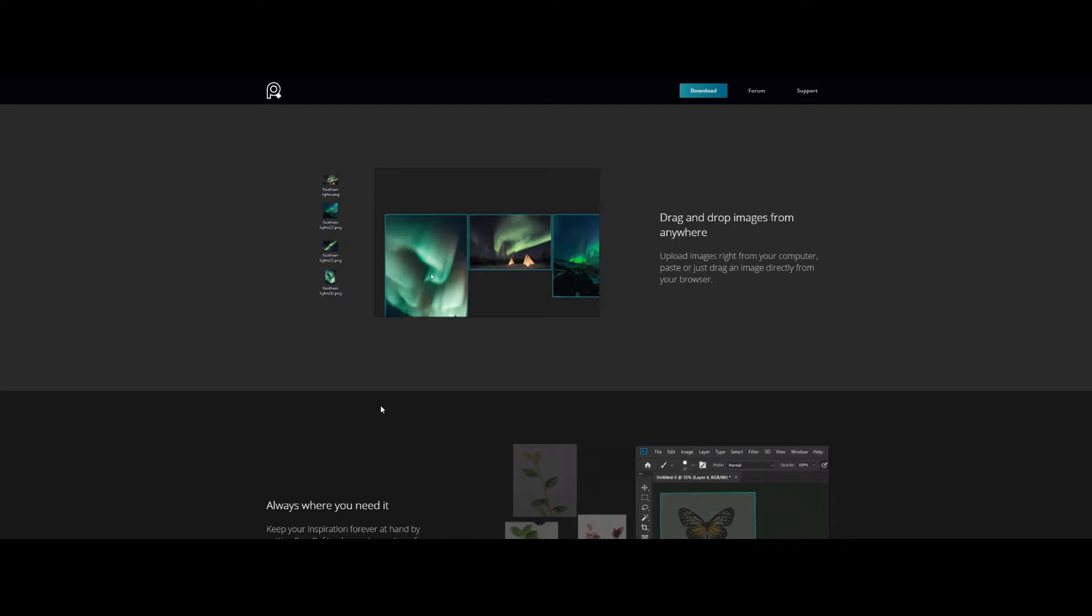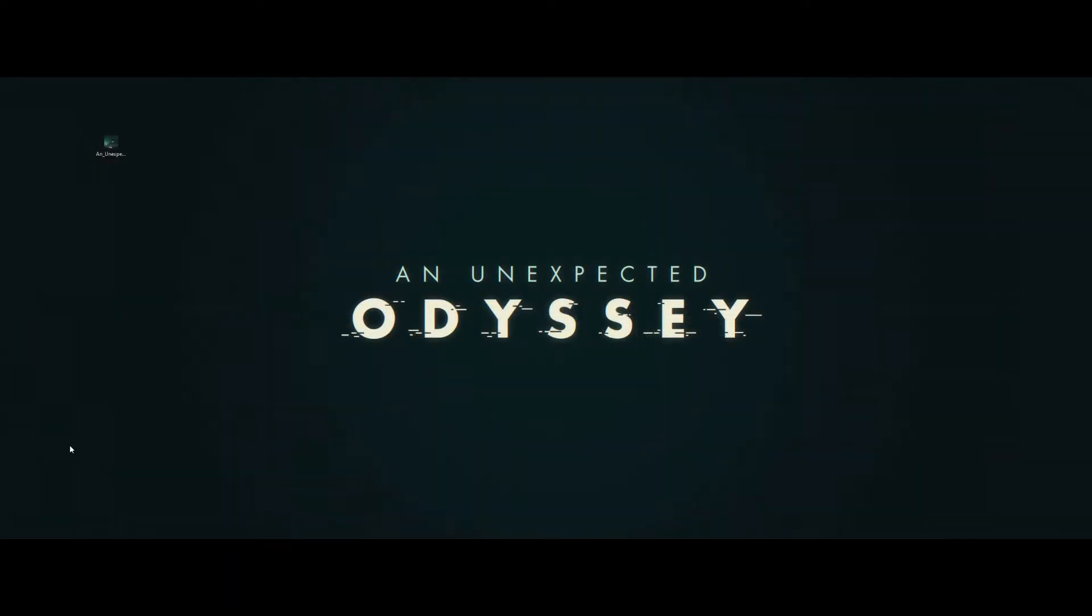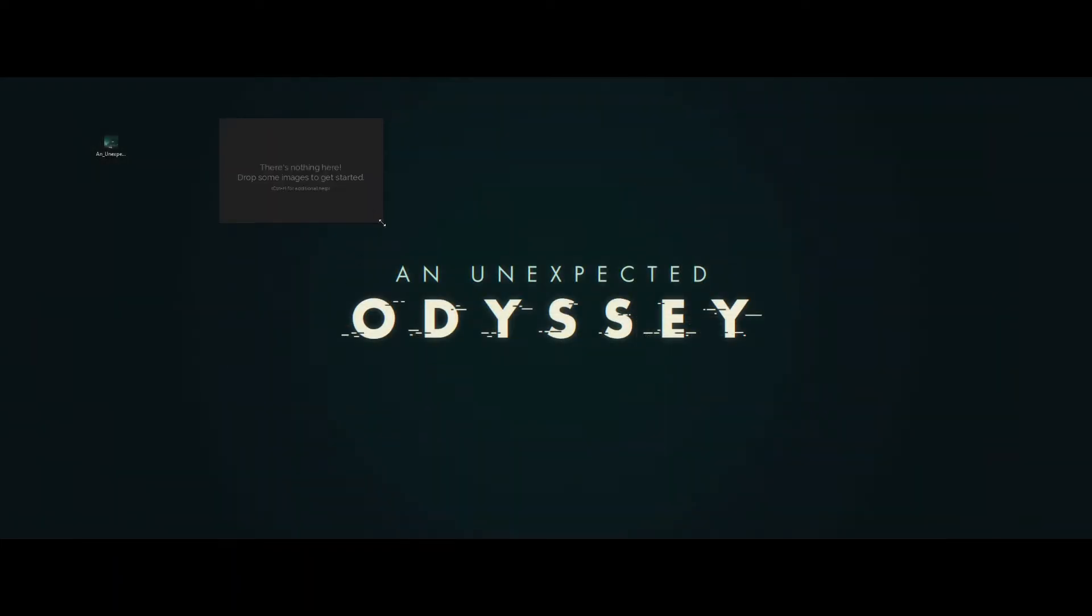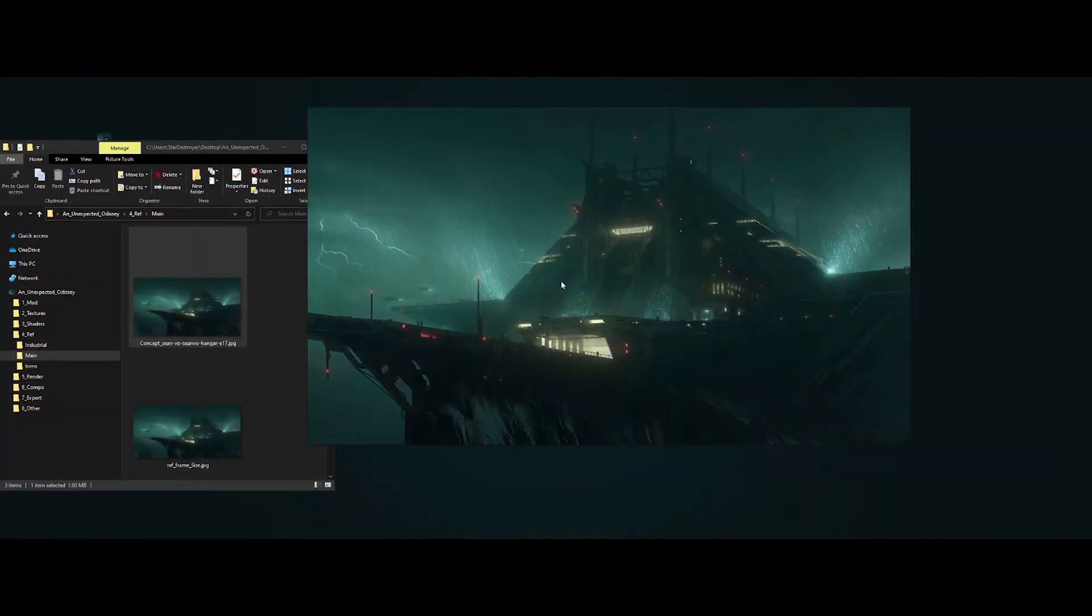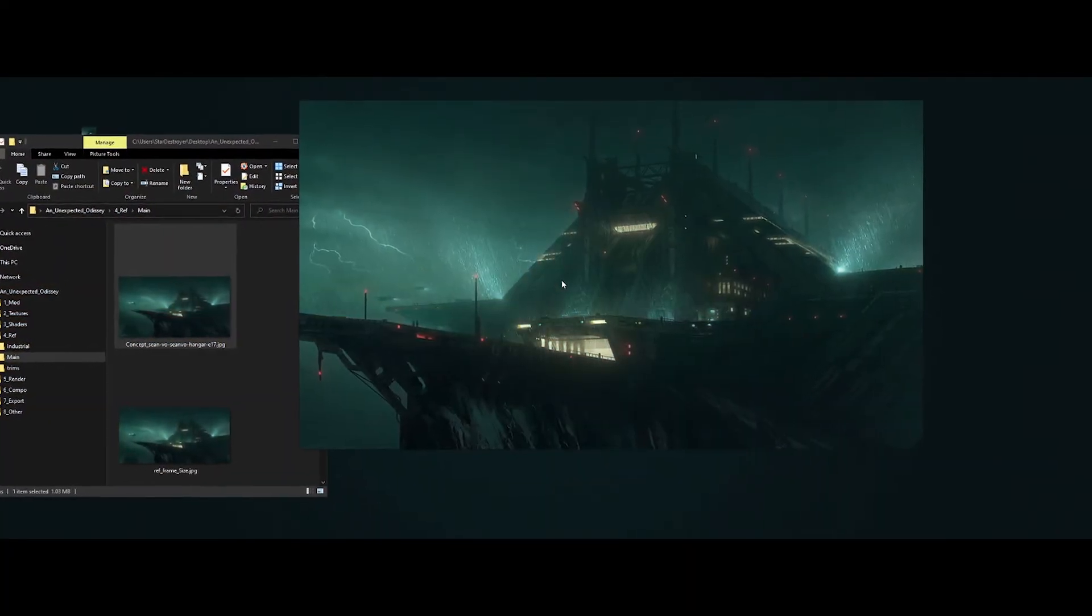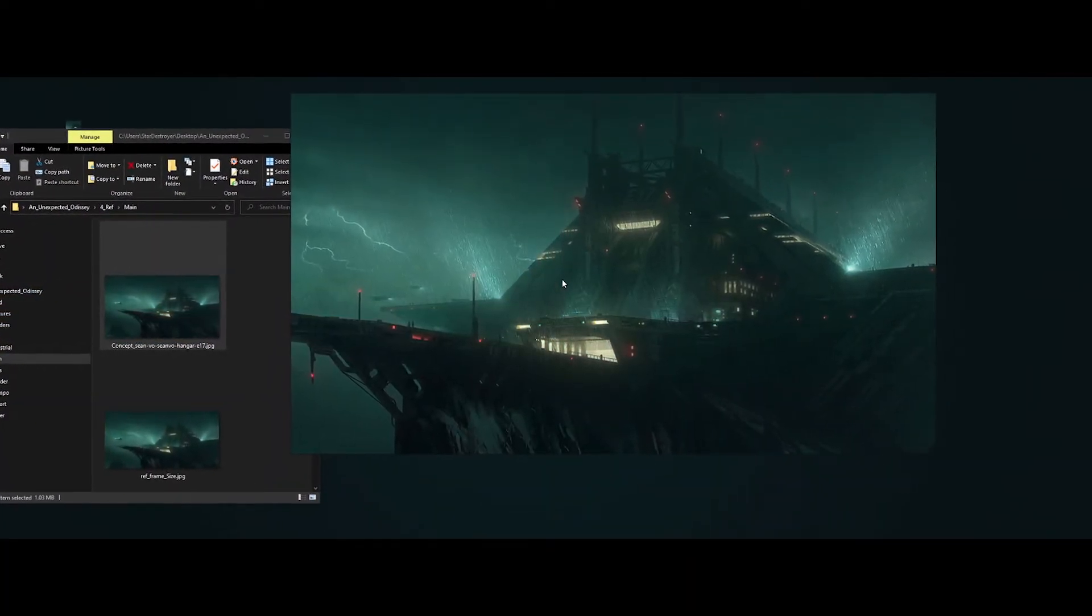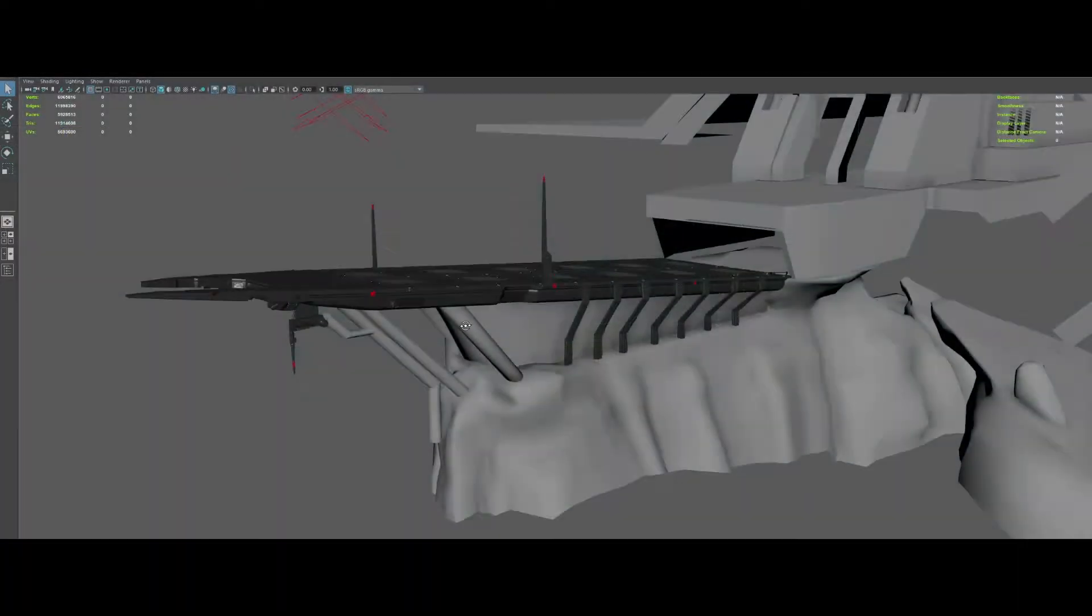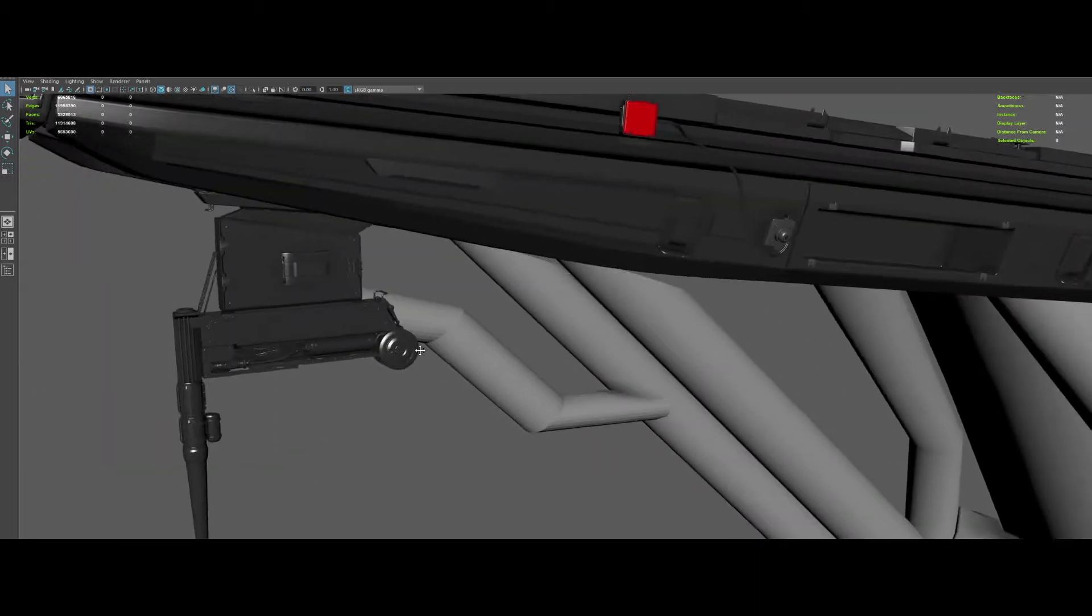So guys, the first tool is PureRef. If you haven't already downloaded this amazing tool, go do it right now. By the way, this amazing artwork that I've just dropped into PureRef is from Shinvo and this is my current work in progress project.